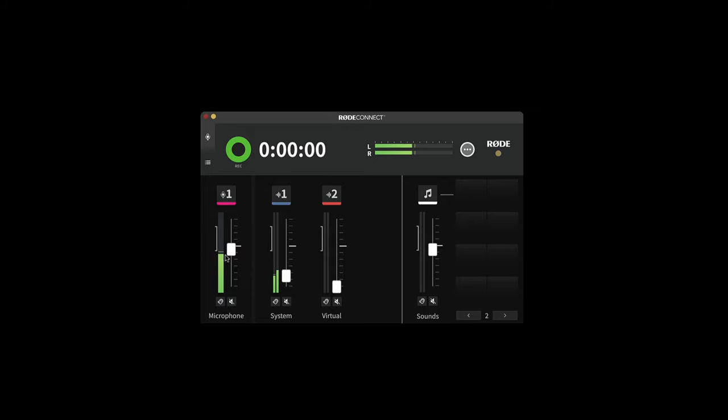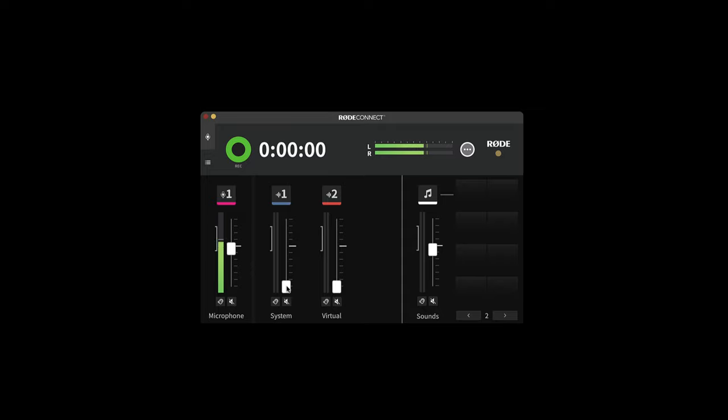And I can choose to adjust the levels of either or both. This would be really cool if you wanted to record over a backing track or use music tracks in a podcast or live stream. It would also be really easy for you to just record tracks off YouTube, Spotify and similar simply by turning up the system audio and turning down the microphone.